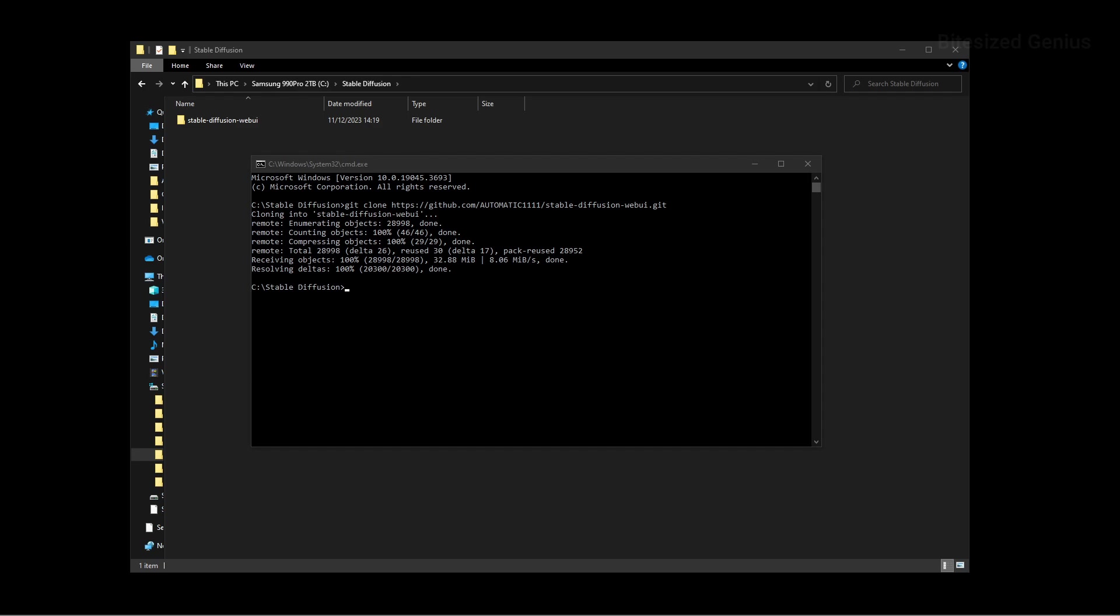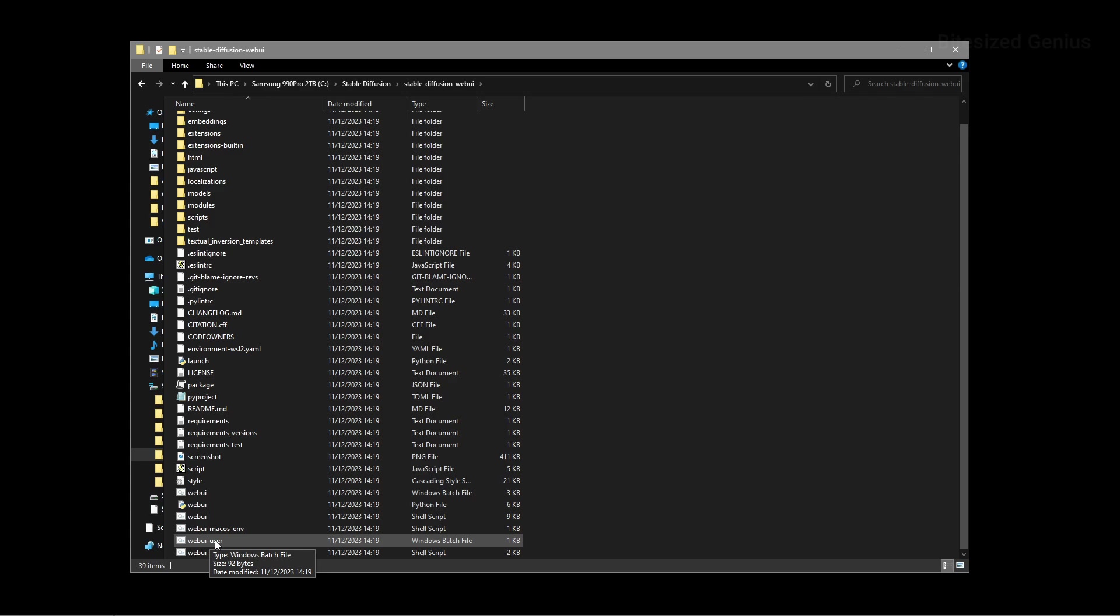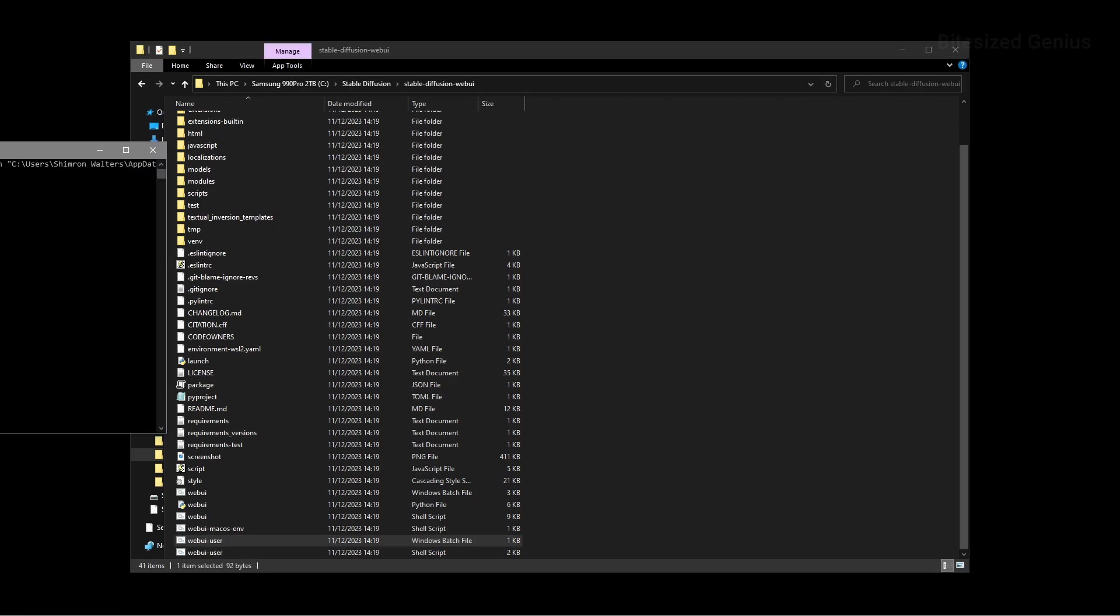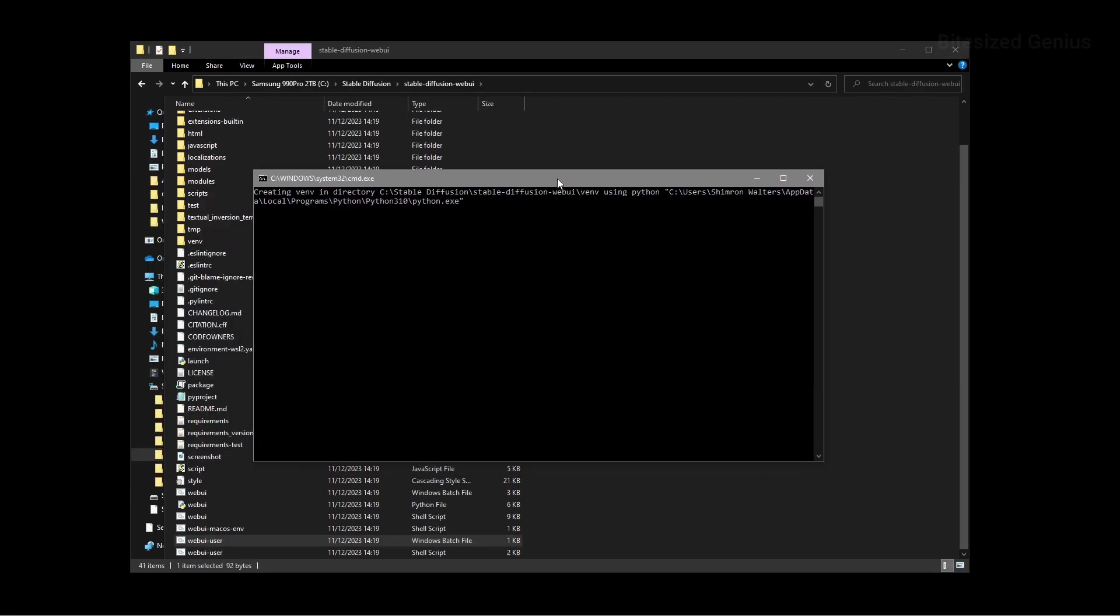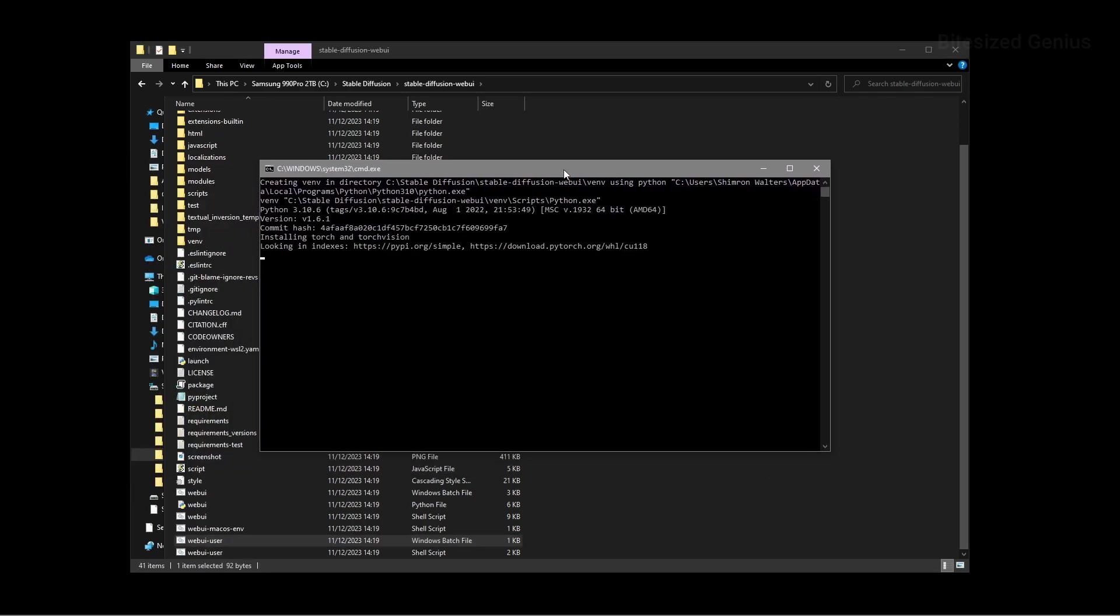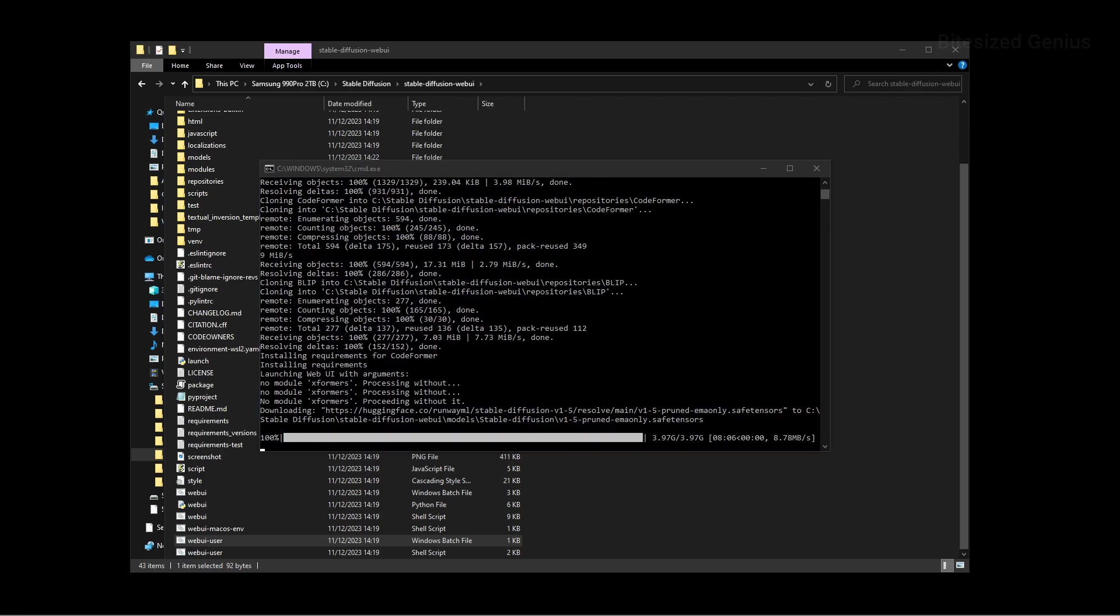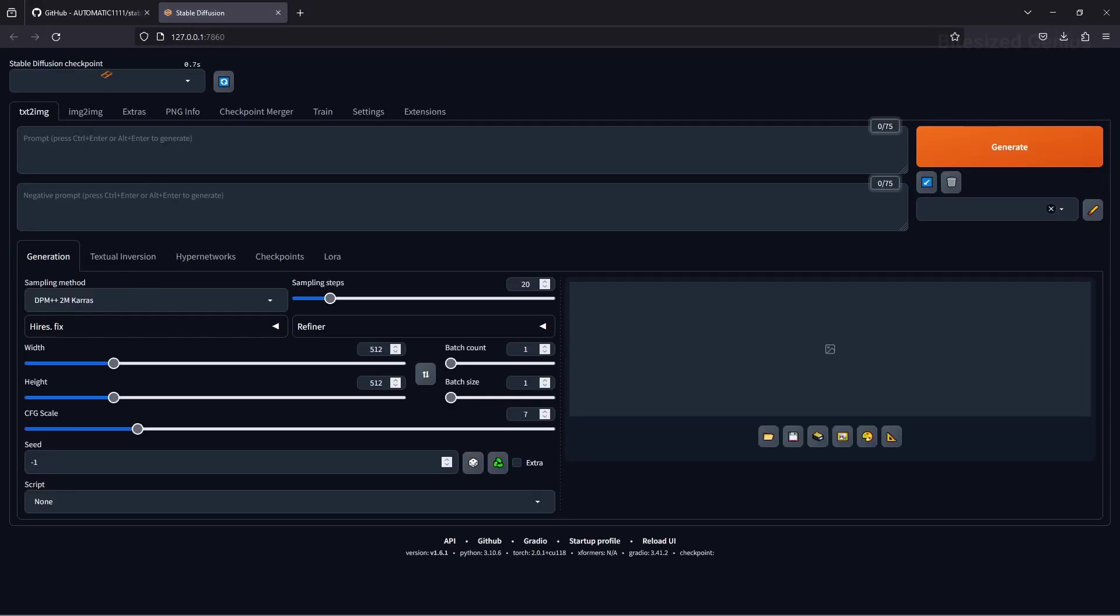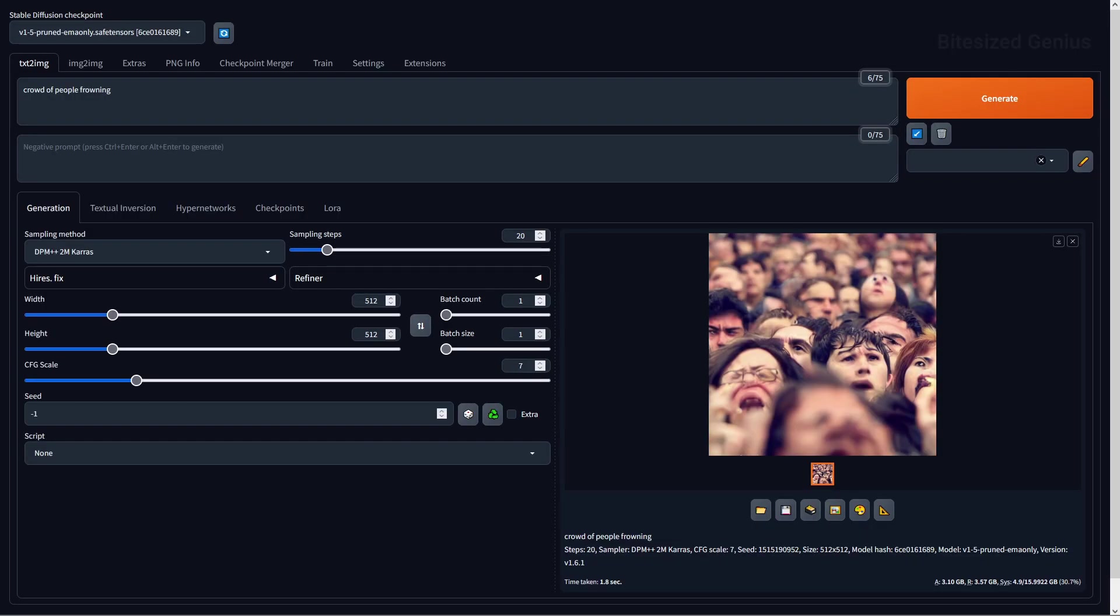And when it finishes downloading the required files, go into your stable diffusion web UI folder and run the web UI user batch file which will then begin downloading the latest version of Automatic One which again may take a while. Once it downloads, it should open up the Automatic One user interface automatically or you can enter the URL into your browser to launch it manually and begin installing models, extensions and creating images.